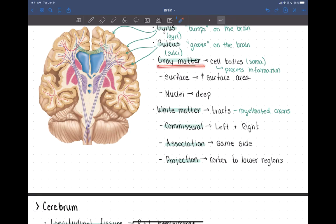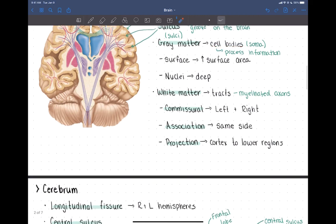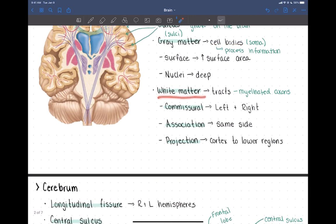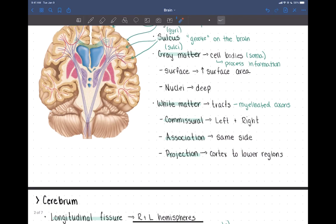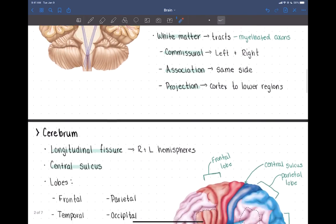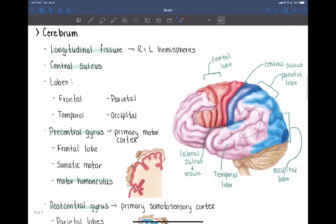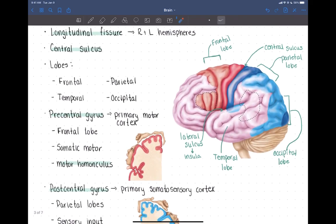Gray matter contains cell bodies and some dendrites. White matter is going to primarily be myelinated axons. When looking at the cortex, we have gray matter on the outside and white matter on the inside. Let's talk about the cortex first and the different parts and what they do.